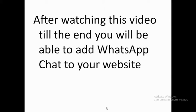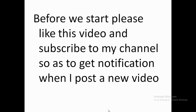After watching this video to the end you'll be able to add WhatsApp chat to your website and enable your visitors to reach you faster and quickly. Before we start, please like this video and subscribe to my channel so as to get notification when I post a new video.